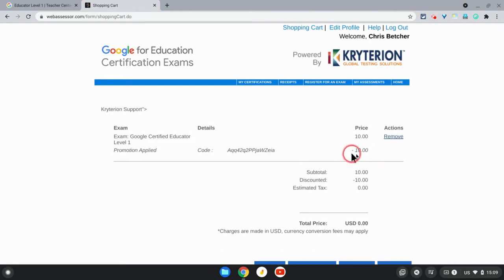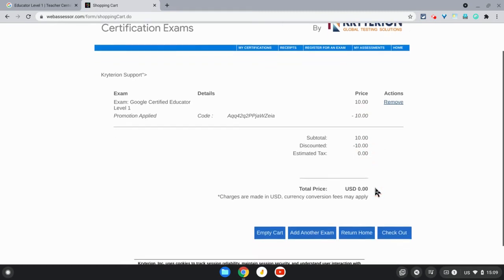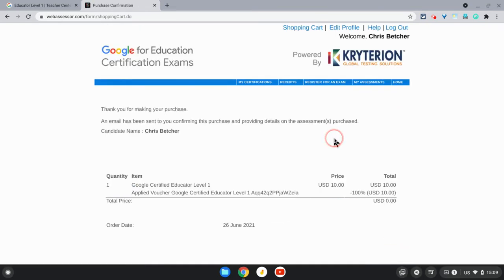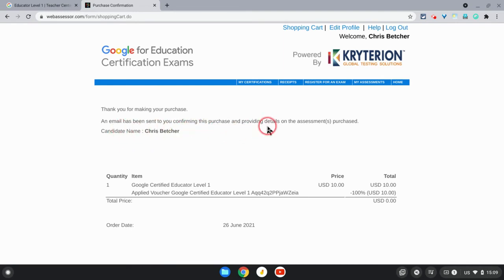Hit the Submit button and what you should find is that the $10 price is zeroed out, so the exam will actually cost nothing to do. Once you've done that, you can hit the Checkout button. It will process that transaction and you will receive an email shortly confirming the purchase and providing some further details on how to proceed with the assessment.